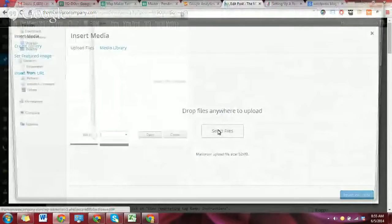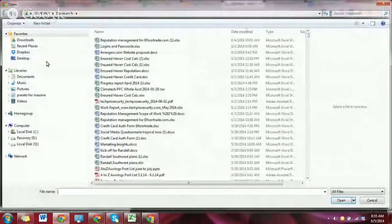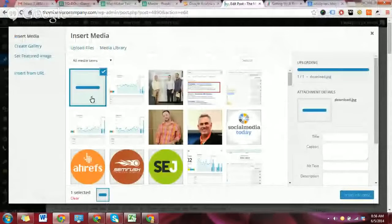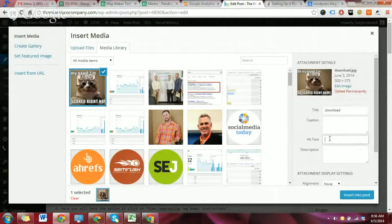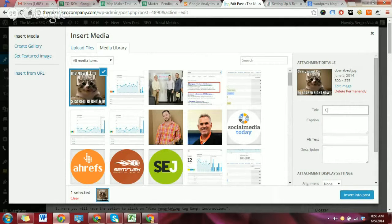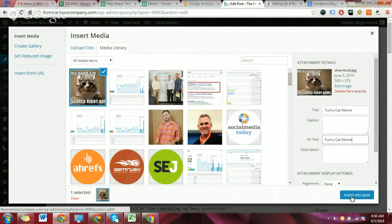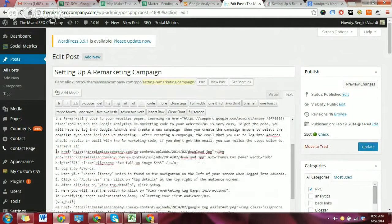Let's go ahead and actually load one up. I have this funny cat meme picture. It's selected, and on the right here you can see a snapshot and the attachment details — the size, title, and alt text are actually important. You would want to give it a relevant title and alternative text. That's something that's critical. If you're writing blog posts, every time you add a picture, you have to give it an appropriate title and description. I'll put 'funny cat meme' as the title and description, and then insert that into the post.